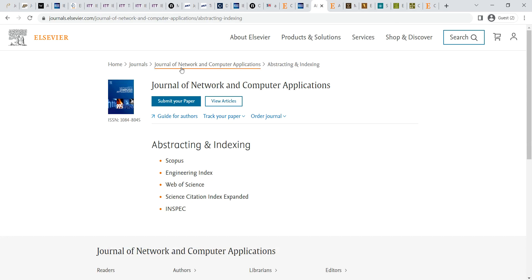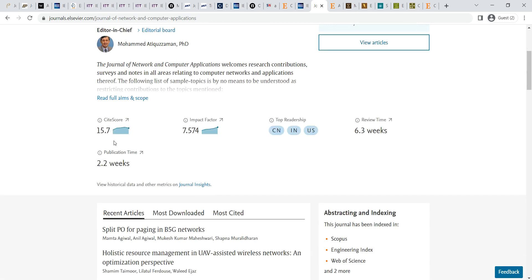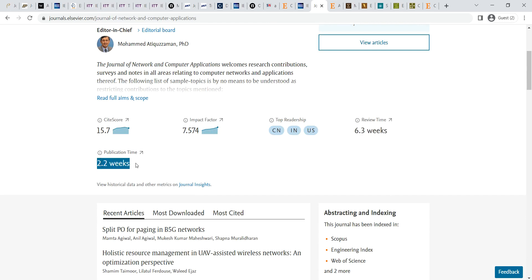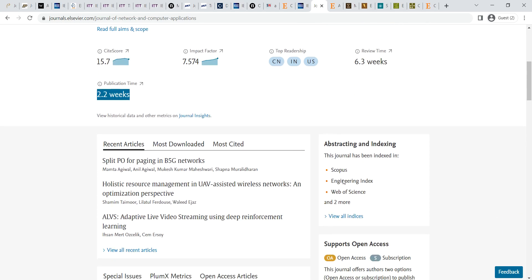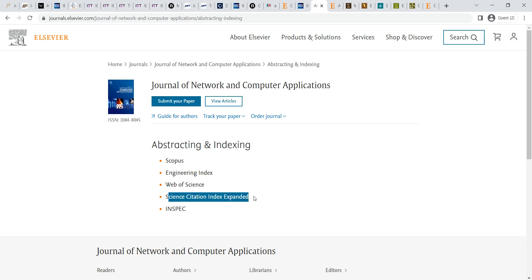The Journal of Network and Computer Applications has a site score of 15.7 and a very good impact factor. Review time is nearly 6.3 weeks — approximately 3.2 months. After acceptance, publication comes within 2.2 weeks. From submission to publication, it takes nearly 2.3 weeks to 3 months. Indexing and abstracting include Scopus, Web of Science, Science Citation Indexing, and SCI indexing.